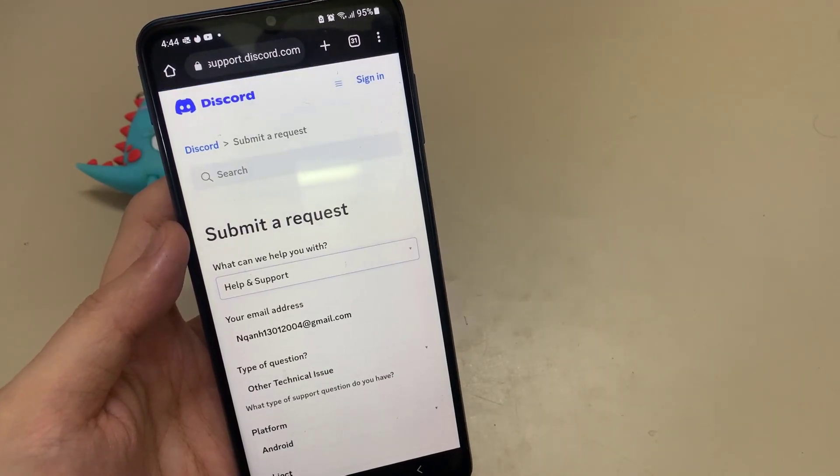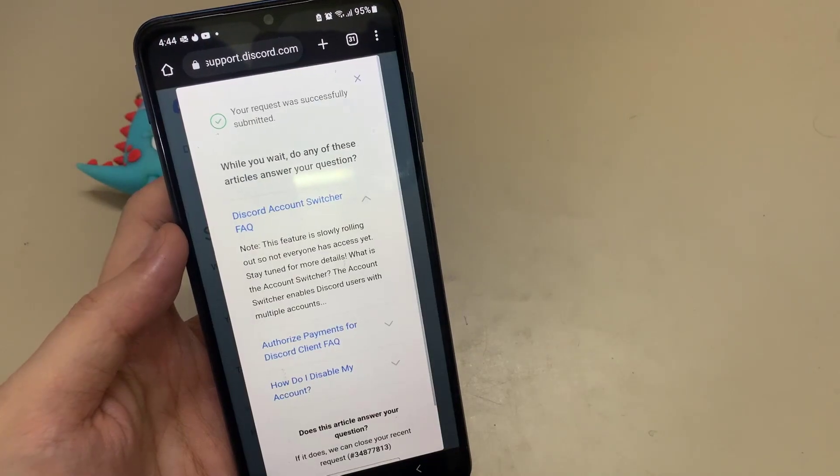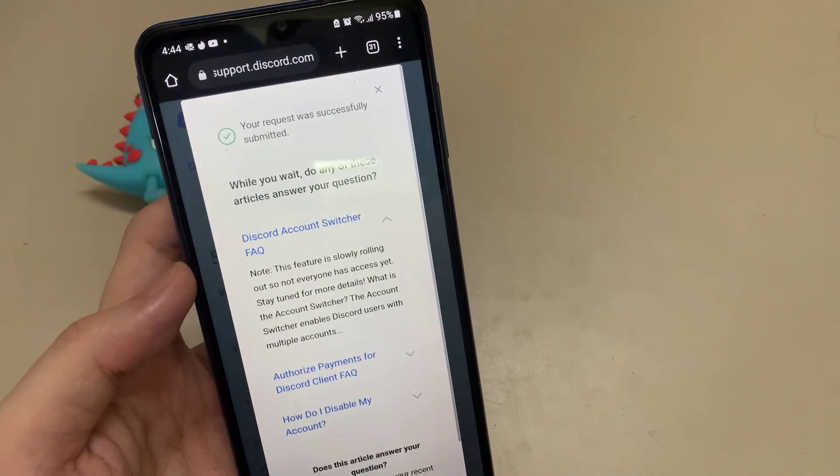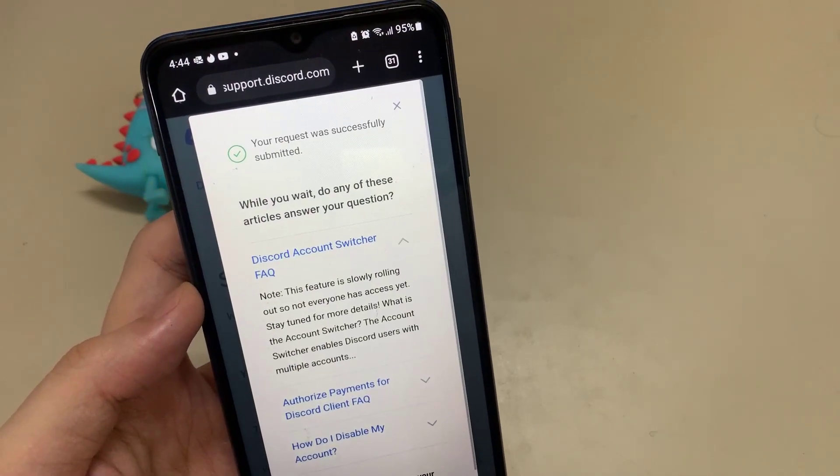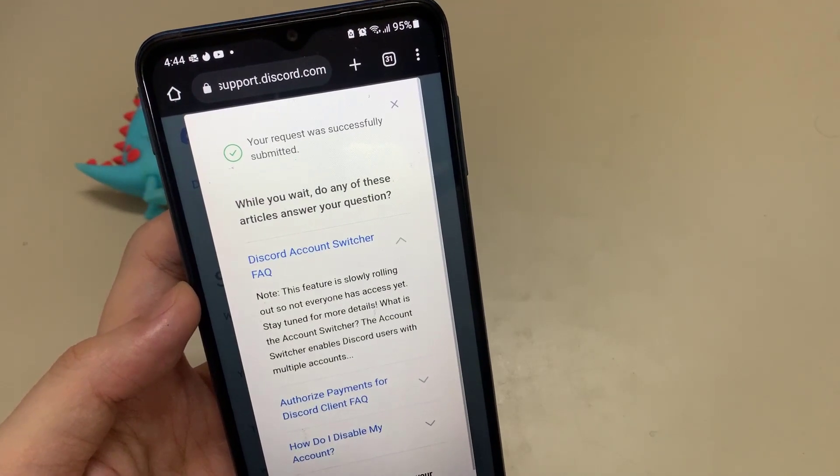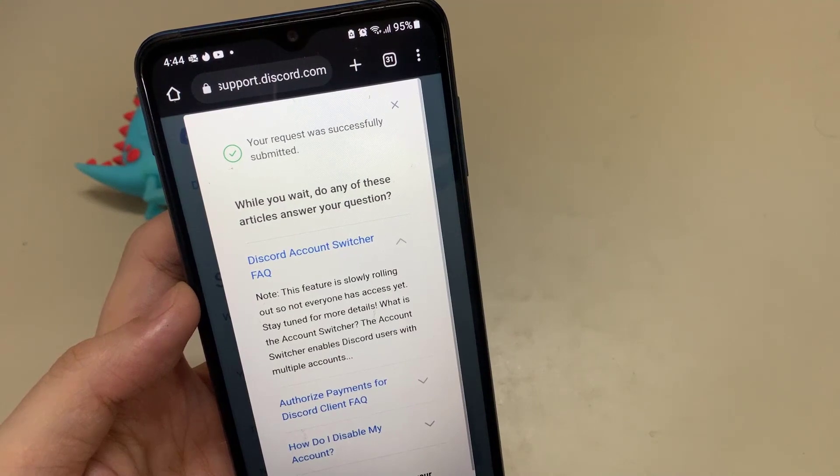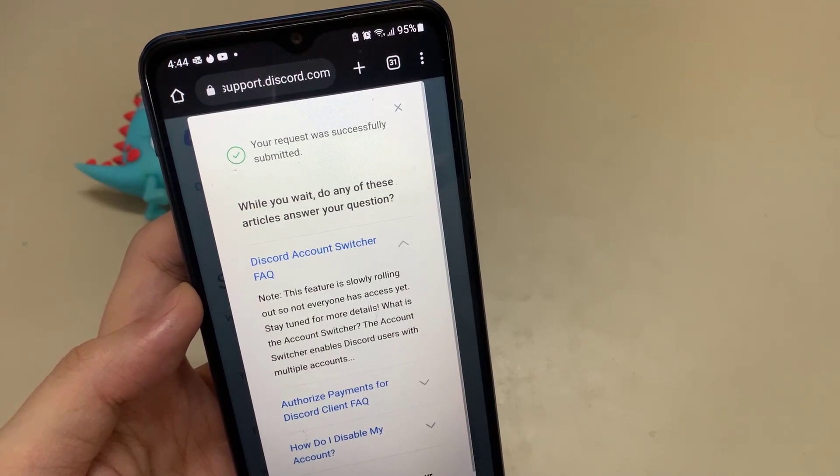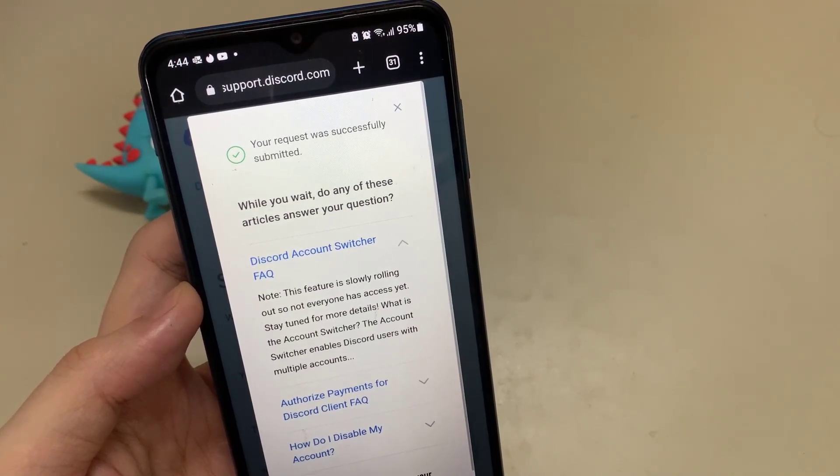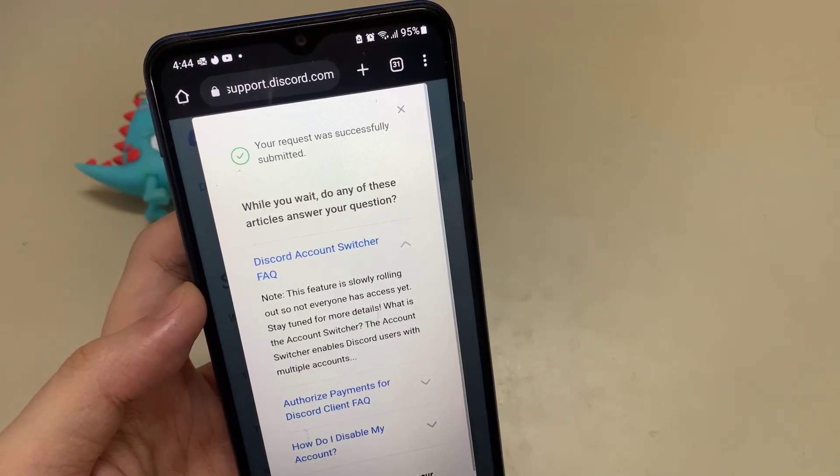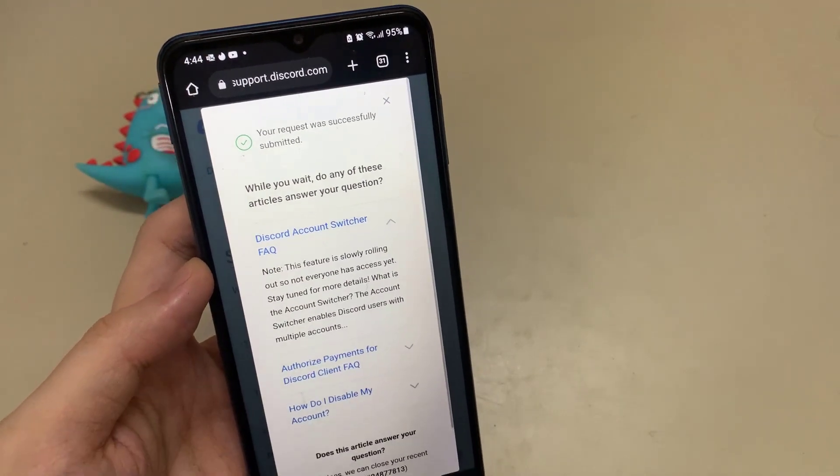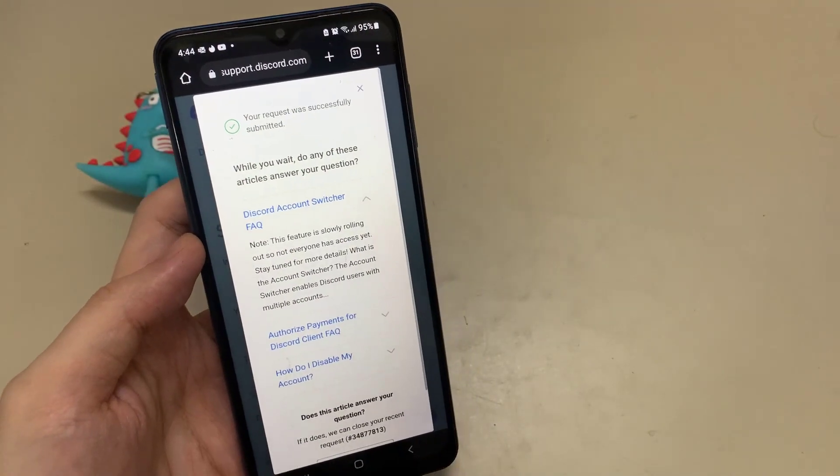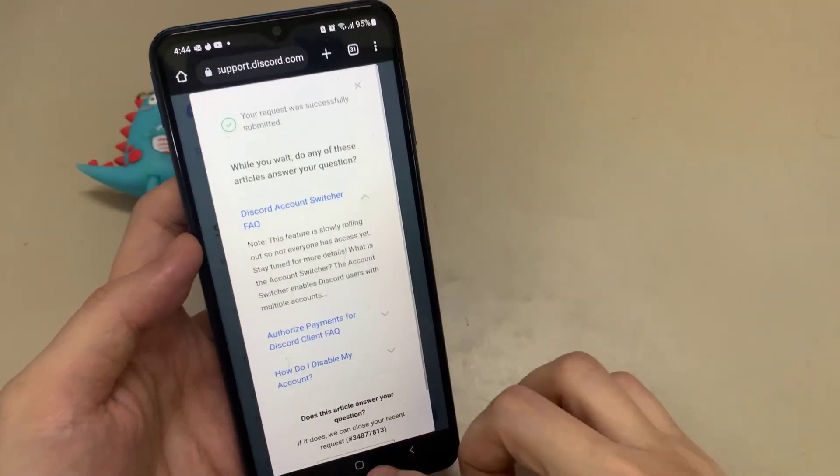Tap submit and follow all of these steps. This will take 24 hours. After that, they'll email you and help you recover your disabled Discord account. If you have any questions, please comment below.